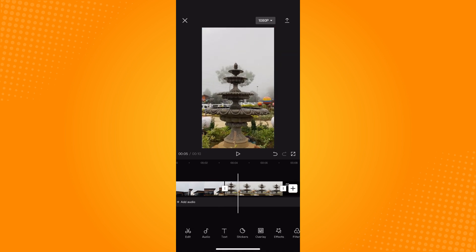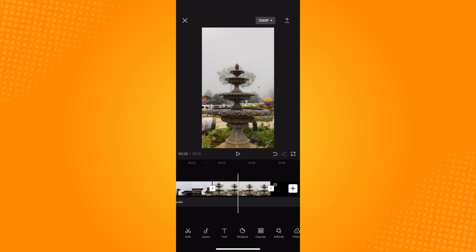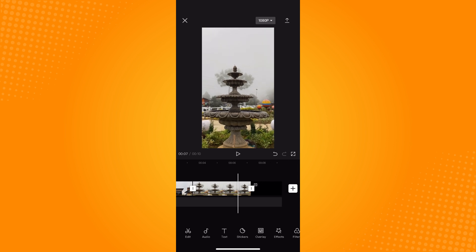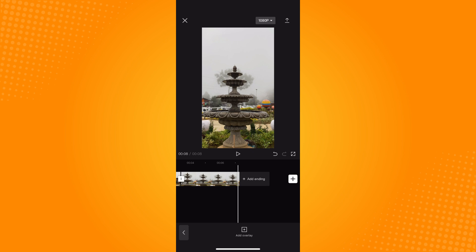And basically, that is how you merge clips in CapCut.